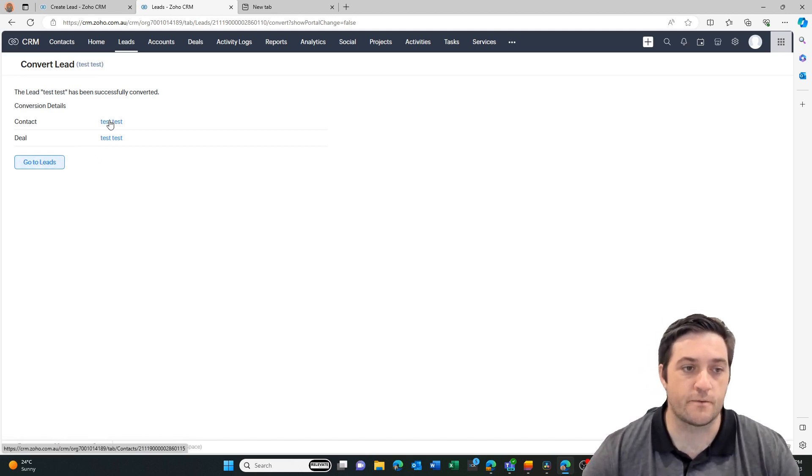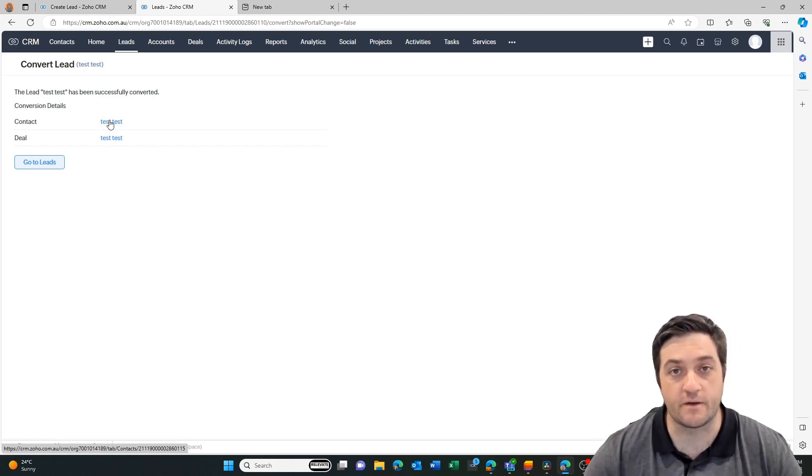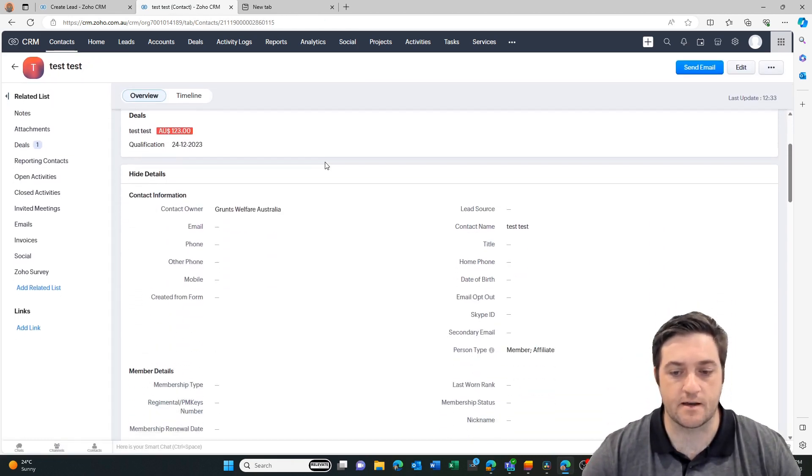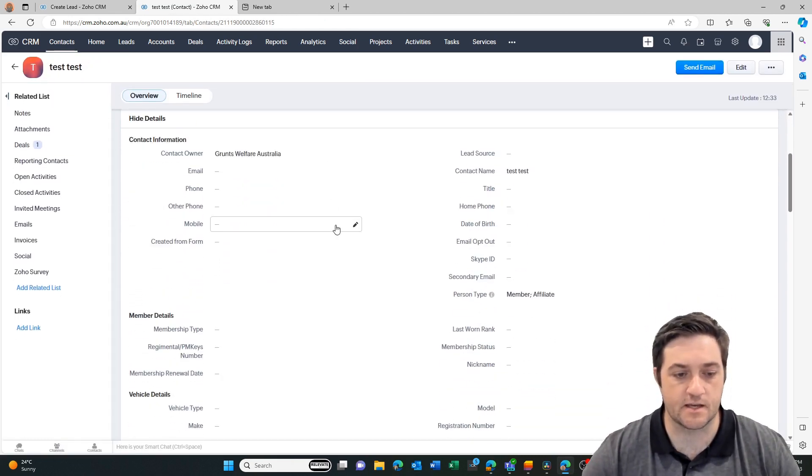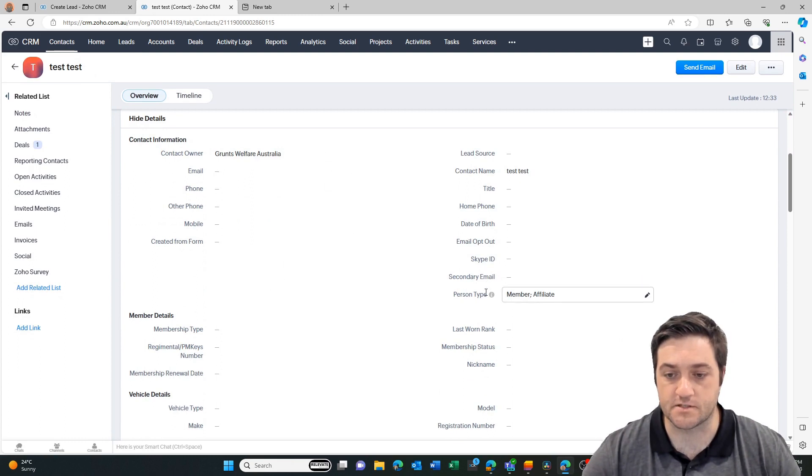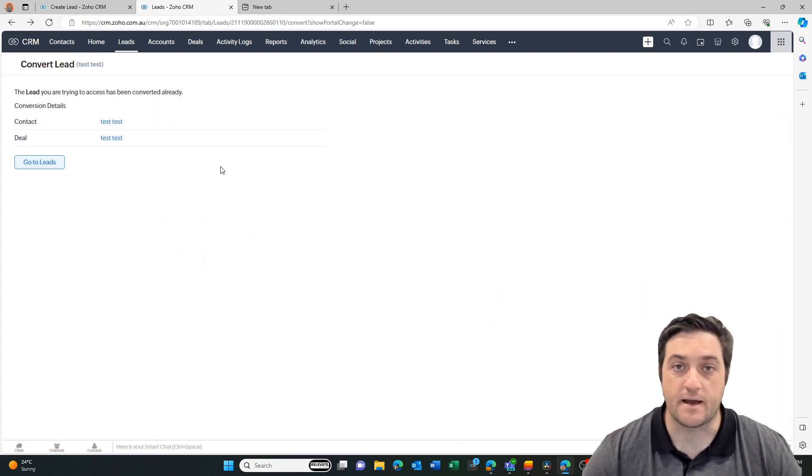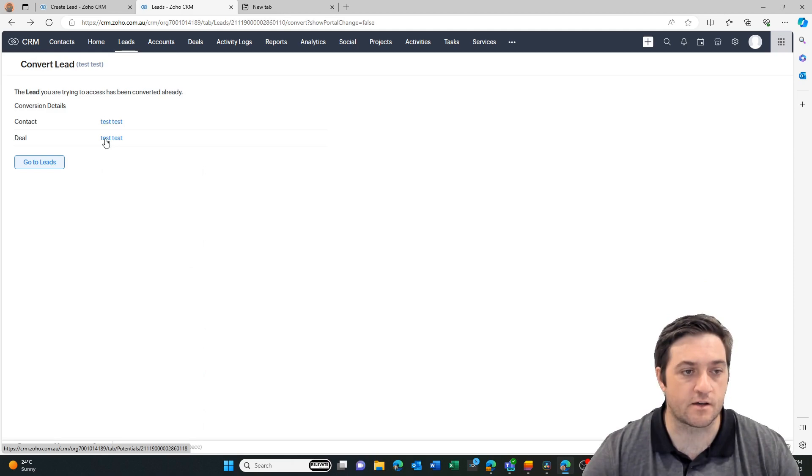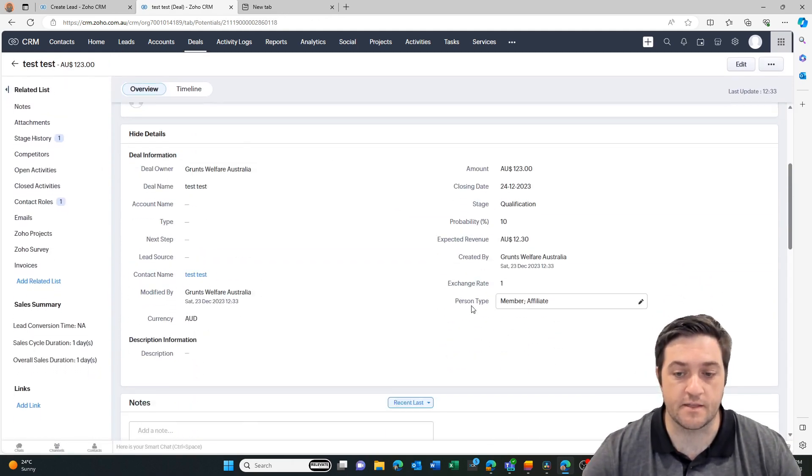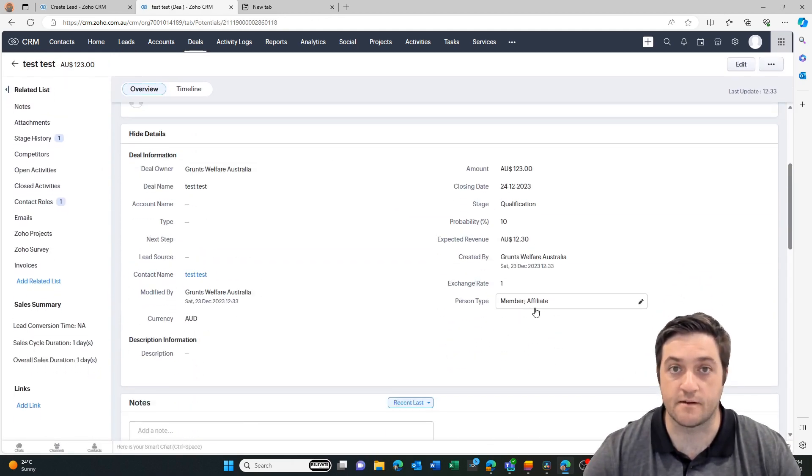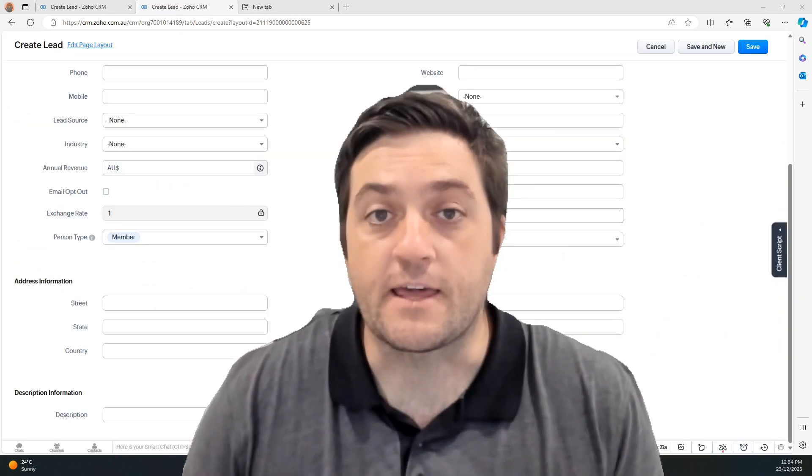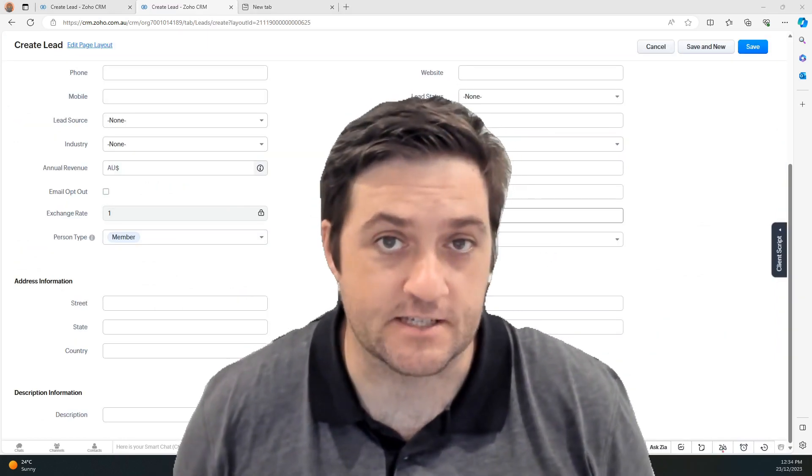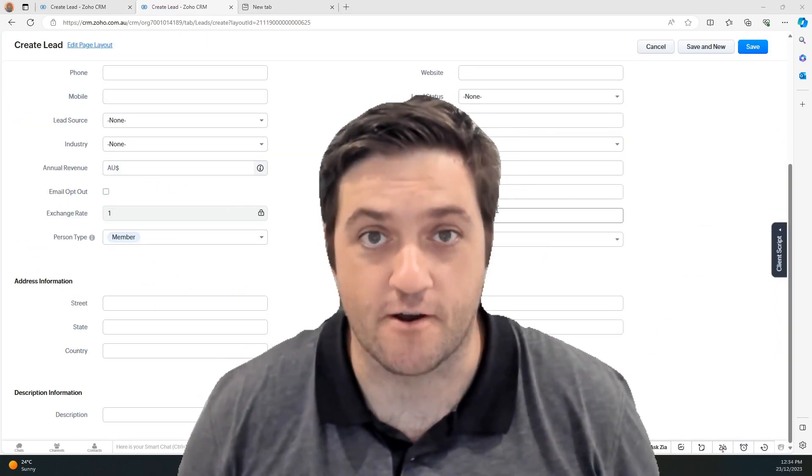But in this case, why don't we first go to the contact and we'll see where we've already mapped it. So here we come down and we can see that the person type is member and affiliate. Back to our screen here, I'm going to click on the deal now, and when we scroll down we can see that our person type is member and affiliate. Thank you for watching, you should definitely check out some of our other Zoho videos.